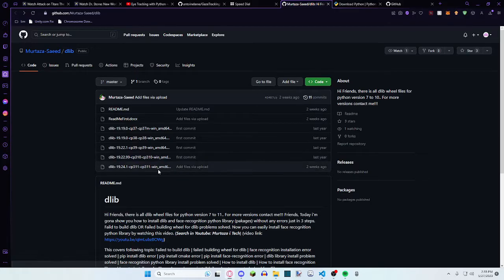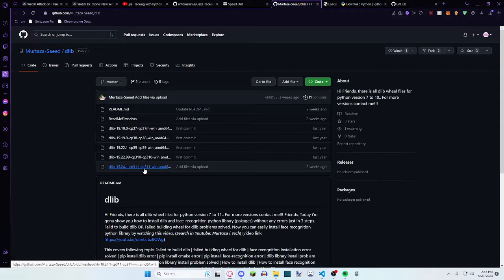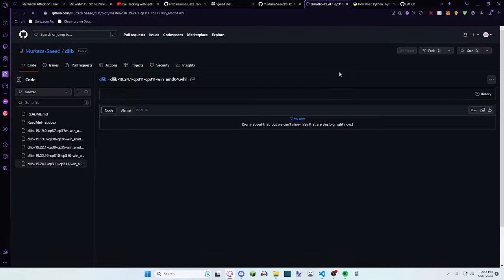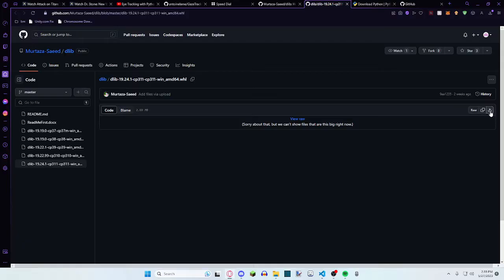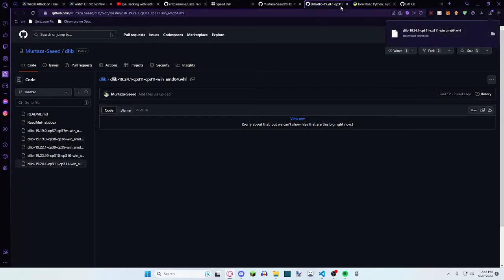First thing you want to do is go to the GitHub in the description and download the CP311 with this button right here.